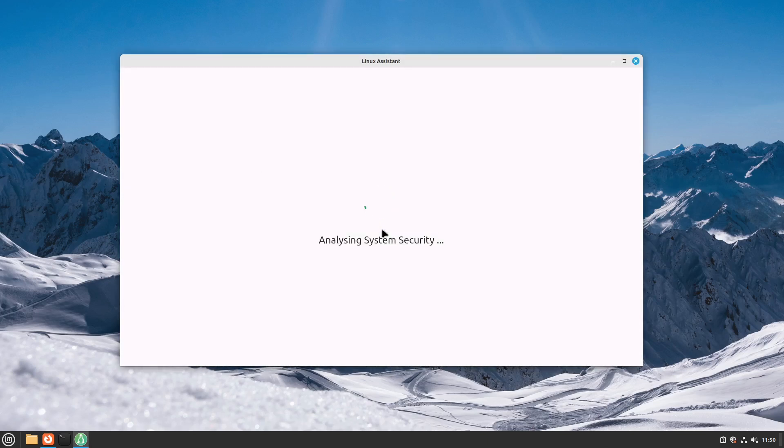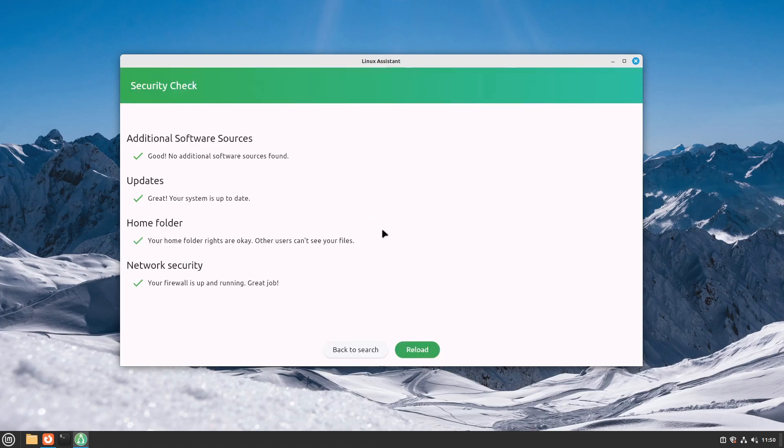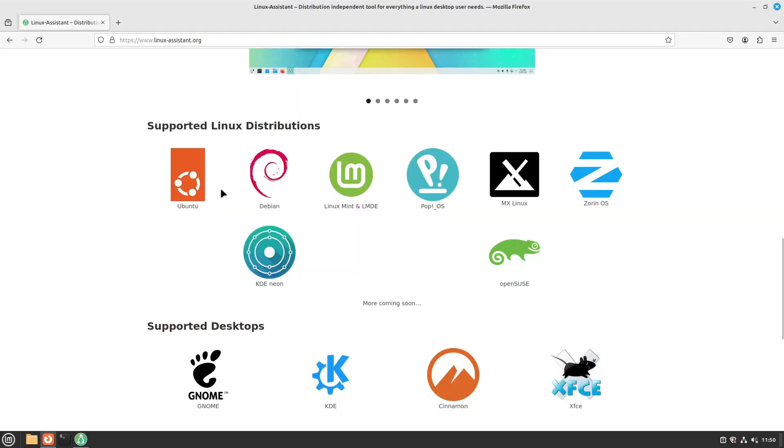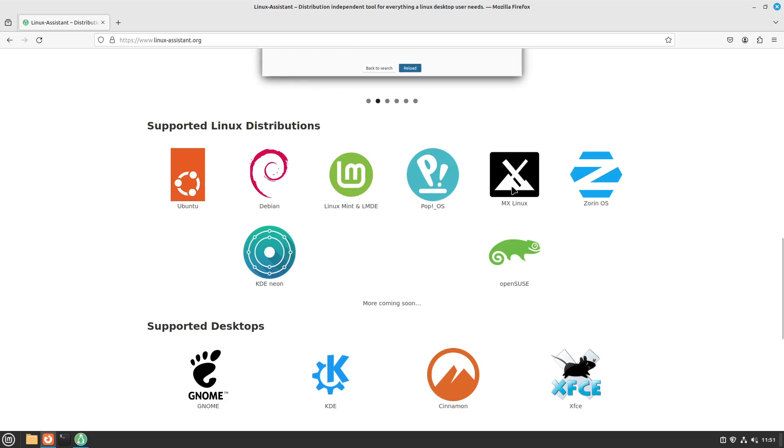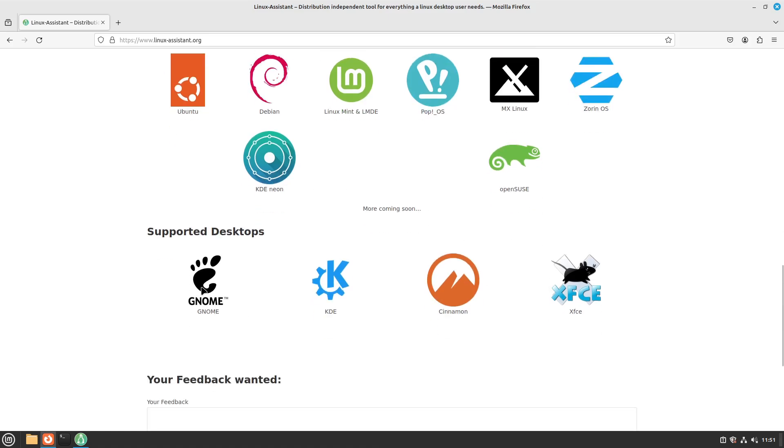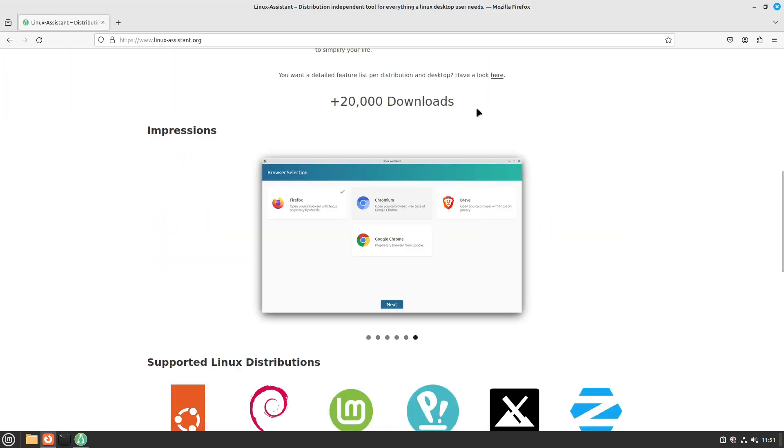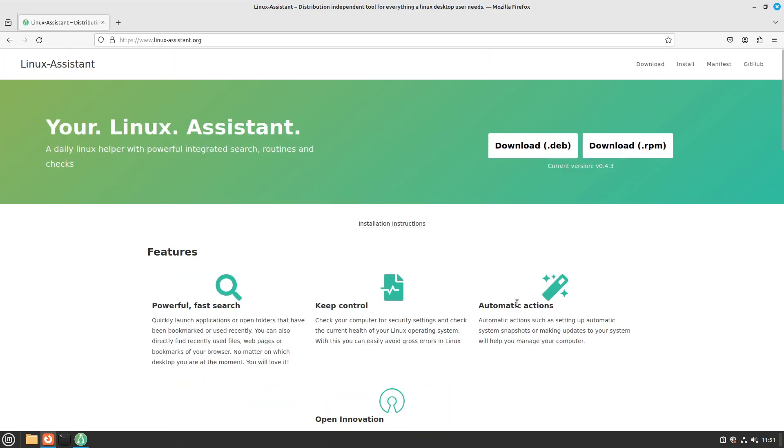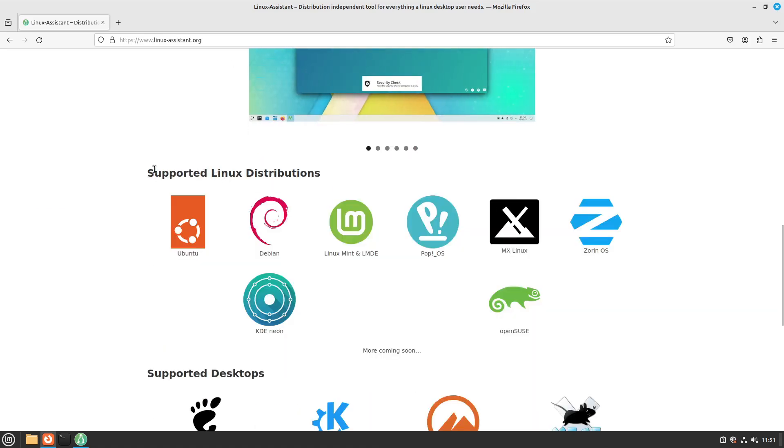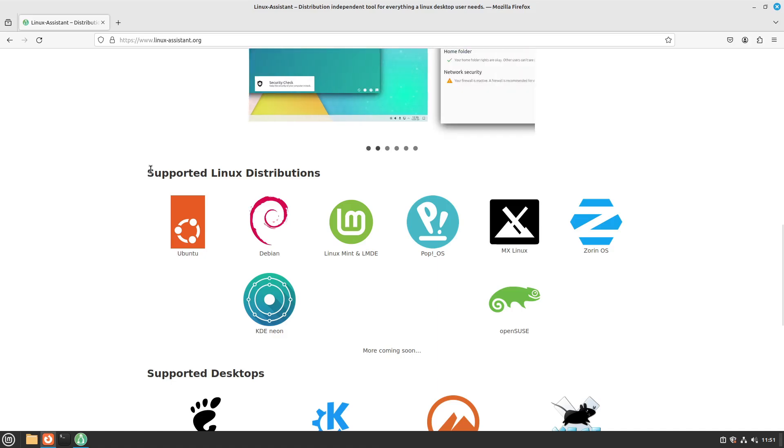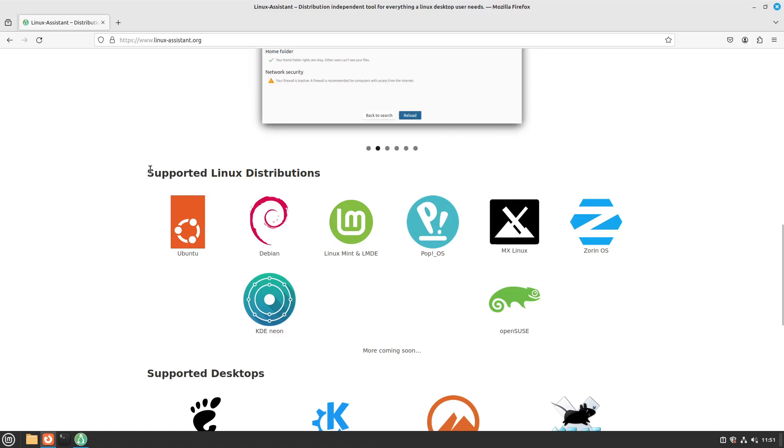The best way is Linux Assistant isn't just available for Linux Mint. It is available for Ubuntu, Debian, Linux Mint, LMDE also, PopOS, MX Linux, Zorin OS, KDE Neon, and OpenSUSE. It supports the desktop GNOME, KDE, Cinnamon, and XFCE. We have more than 20k downloads and is completely free and open source. And in the next days also Fedora will be supported. And I am very happy to see that coming.